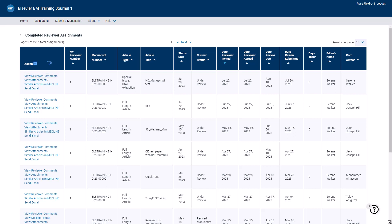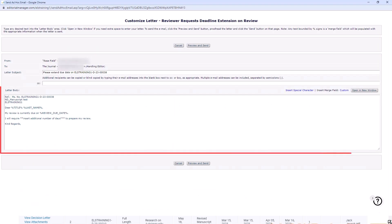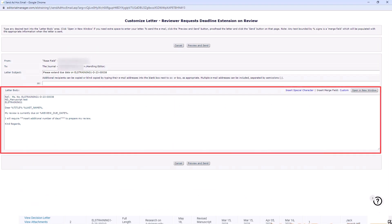To make changes to your completed review, please click the send email link. Customize the email text to explain why you need to make changes to your completed review.